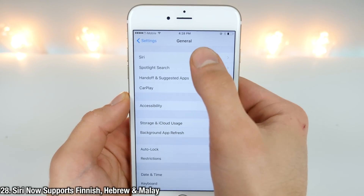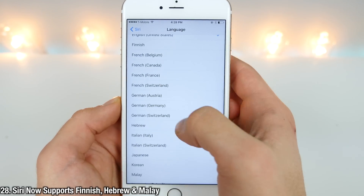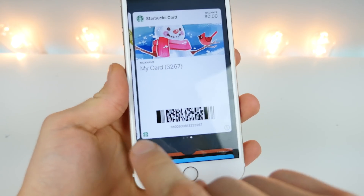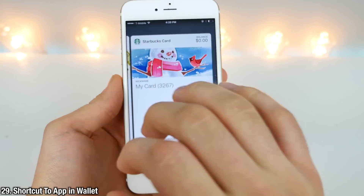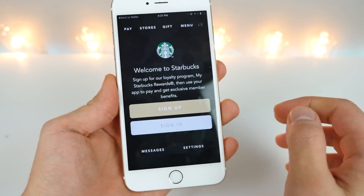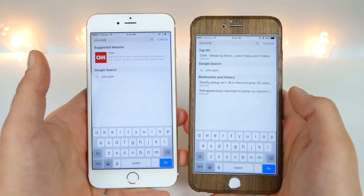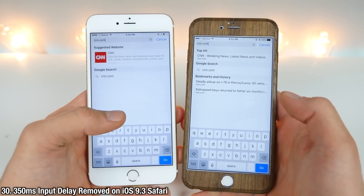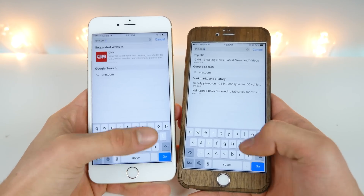Siri has learned three new languages: Finnish, Hebrew, and Malay, all available in the settings. In the Wallet application, you now have a quick shortcut to the application that belongs to the card or whatever you're looking at, so you can click on it and be taken directly to that app. It's actually quite unbelievable how much faster Safari has gotten — Apple has removed a 350 millisecond delay between clicking a button and having it registered.